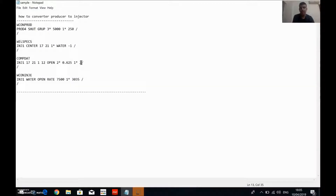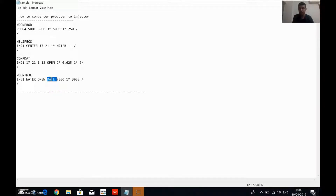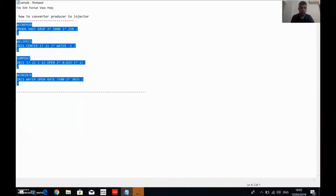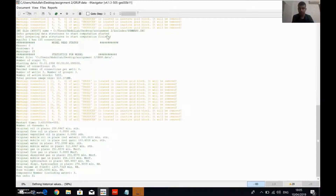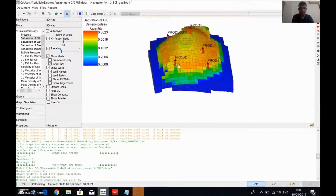The last code is WCONINJE, which controls the well injection. It starts with the well name — INJ1 — then the type of injector (water), status (OPEN), the control mode (surface flow rate), the surface flow rate value of 7500, one default for reservoir volume, and the bottom hole pressure. Now let's copy this data and open our data file.